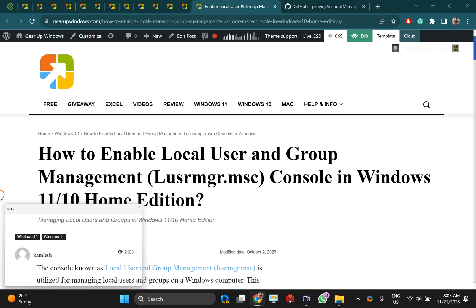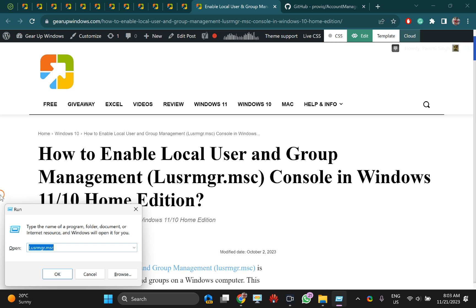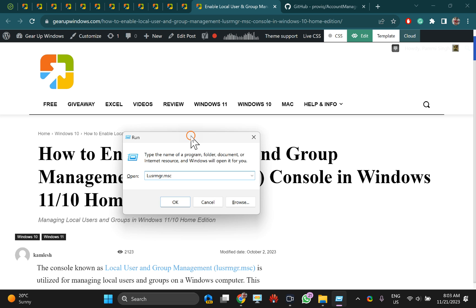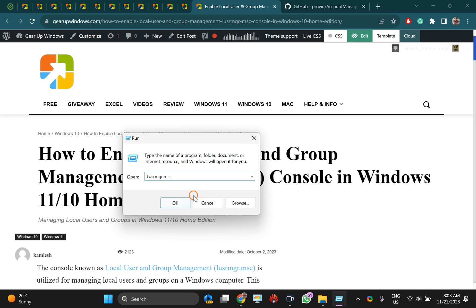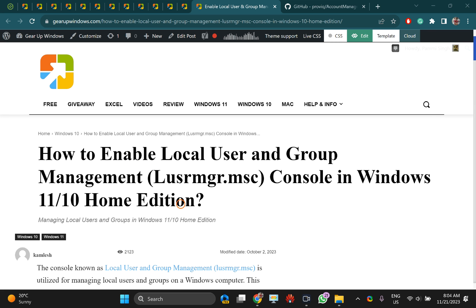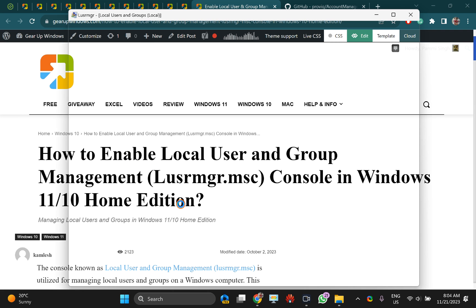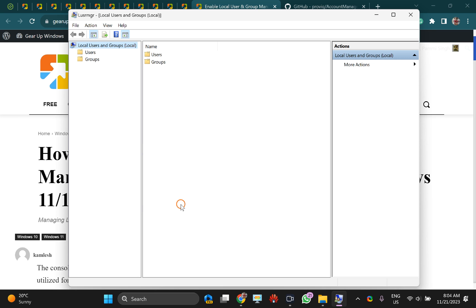You can open this console by entering lusrmgr.msc command on Windows 11 if you are using Pro or higher version, and it looks like this.